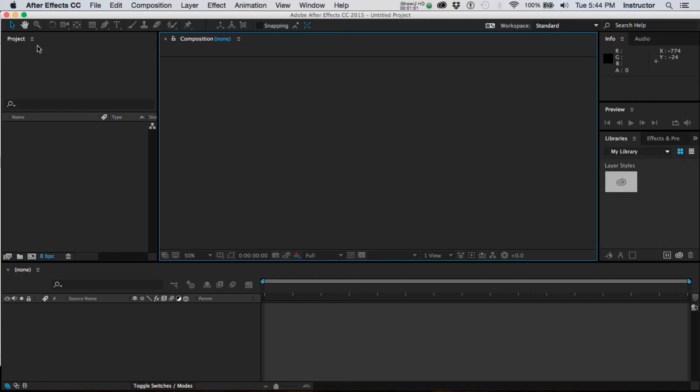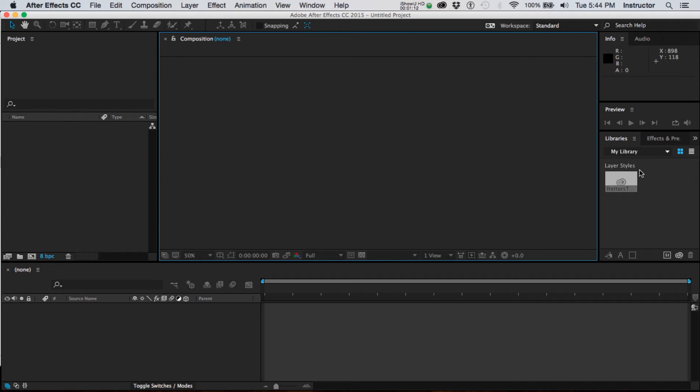And over here is where the assets as we import them or create them will be listed. Over here you'll find lots of variable palettes, especially with the different workspaces, but right now it's got a library, it's got presets and effects, and it's got a little bit of an information window.